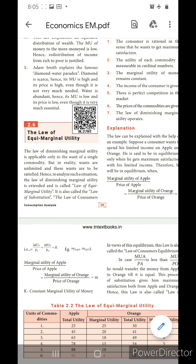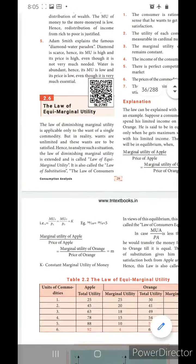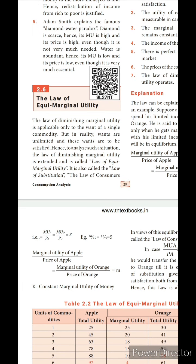In today's session we are going to learn about the Law of Equimarginal Utility. The law of diminishing marginal utility is applicable only to the want of a single commodity. But our wants are unlimited, so we need to analyze such a situation. The law of diminishing marginal utility is extended and it is called the Law of Equimarginal Utility, also called the Law of Substitution.